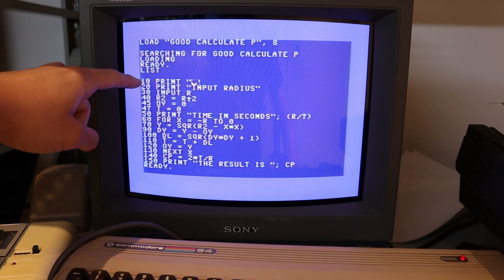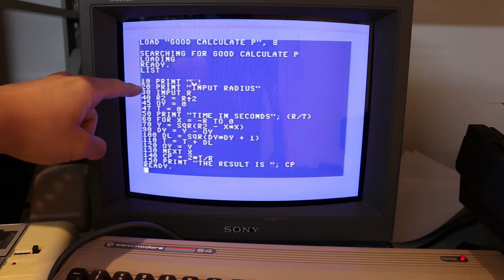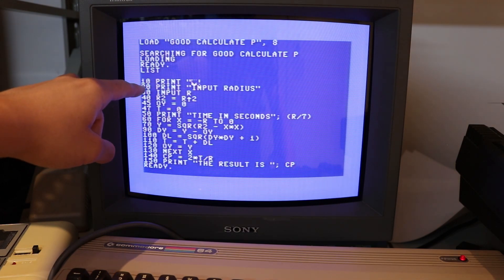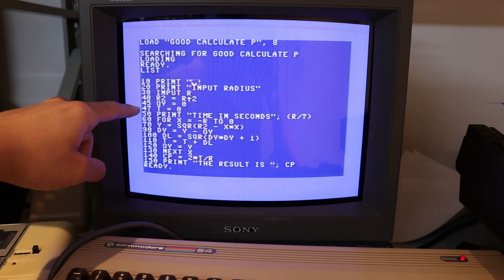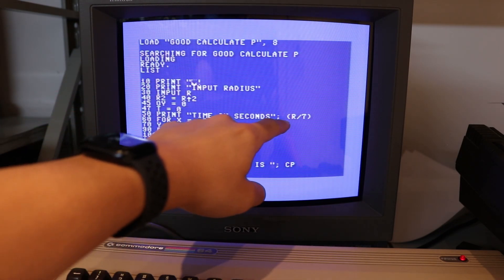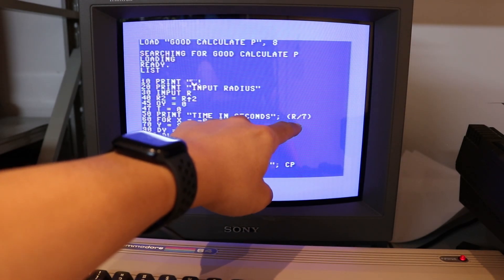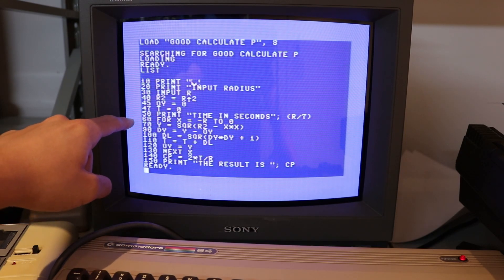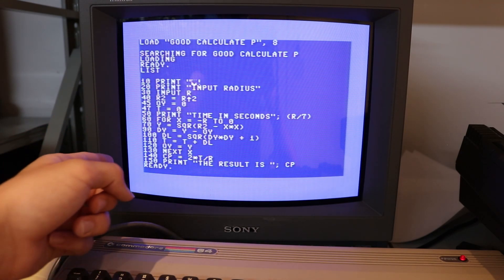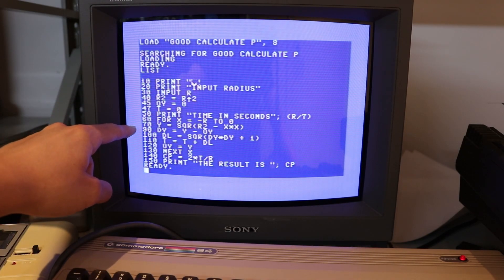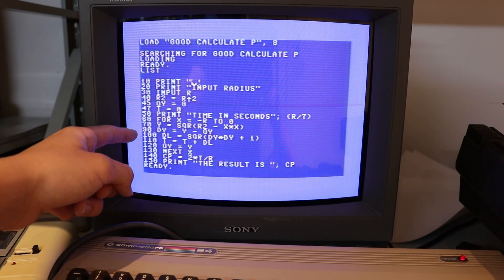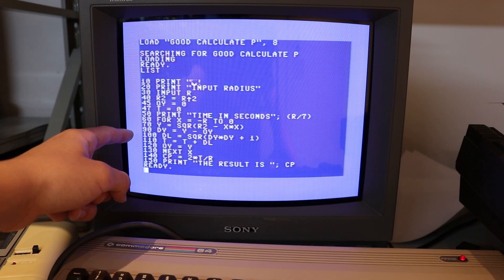The program starts by clearing the screen. Instead of a circle with radius 1 and smaller x subdivisions, this program always has x going up one at a time, making the entire quarter circle bigger for more accurate results. The value of y starts at 0, the total length starts at 0, and line 50 prints a rough estimate for how long the program will take. The program then iterates x from minus r to 0, tracing the quarter circle, calculates the y value at each point, finds the change in y and the resulting change in length (like the hypotenuse of a right triangle), and adds it to the total.